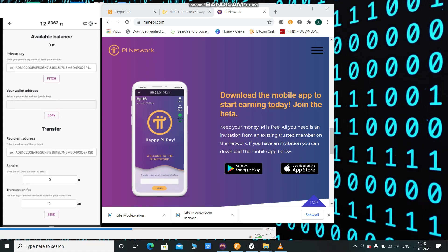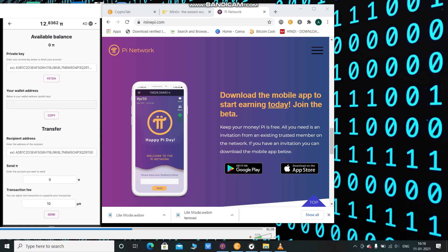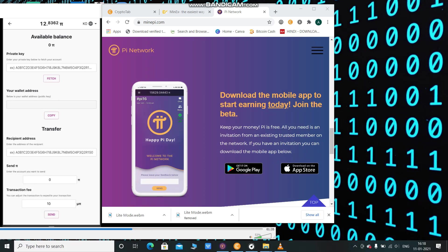Just like on Facebook Lite you cannot use all the features, in Pi light mode you cannot use all features. You can just simply click on mine and start mining, you can sign up, but you cannot access all the features like chat box or security circles at the same time.